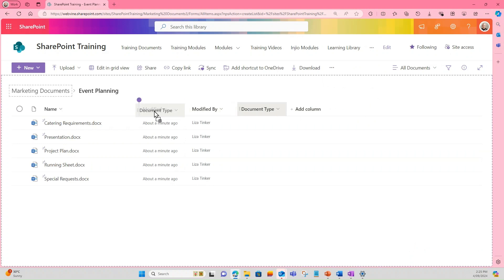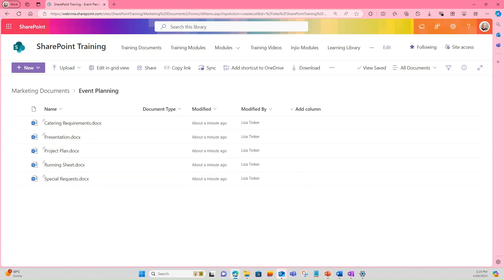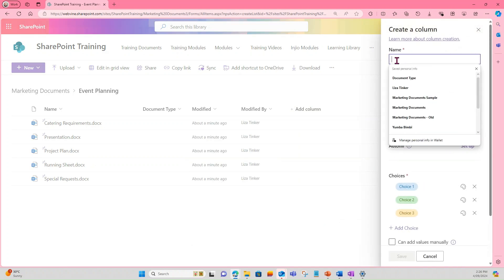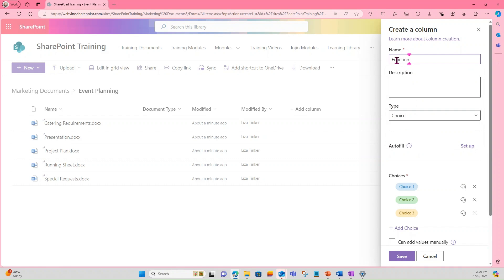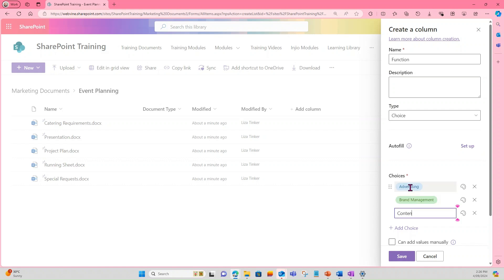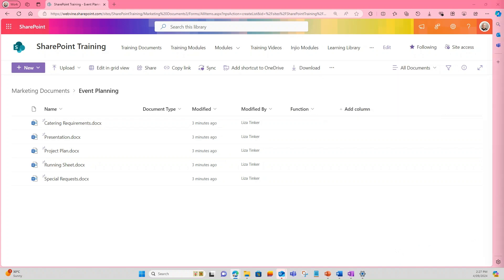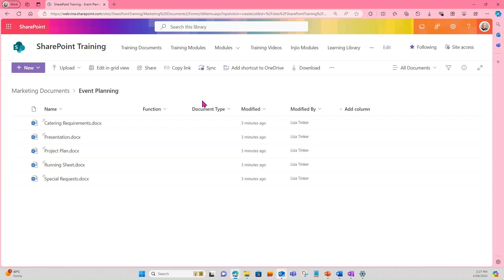You can then drag and drop the column into the order that you prefer. We will now create another column called Function. So again, we select Add Column, it's a Choice column, then Next. The name of the column is Function, and the choices are Advertising, Brand Management, Content Creation, and Event Planning. Then select Save. I'll drag that into position. The reason we've created that Function column is that we're going to be able to track all the documents within Marketing via that column using metadata.